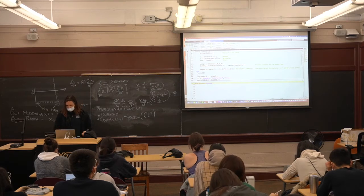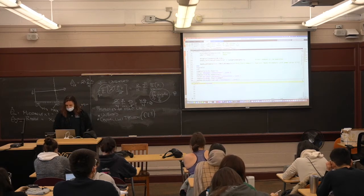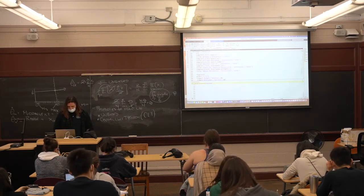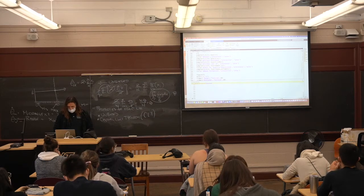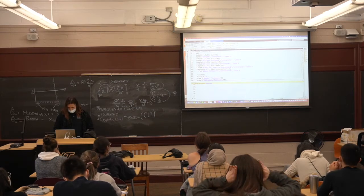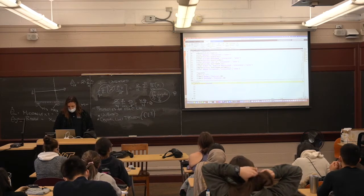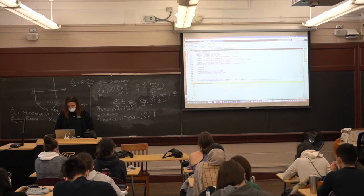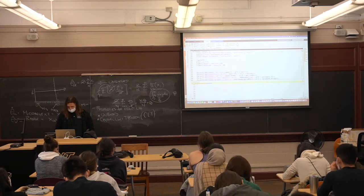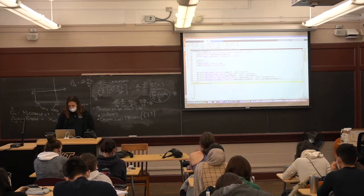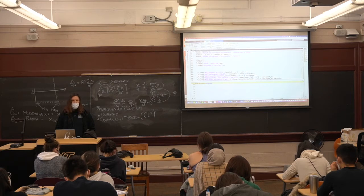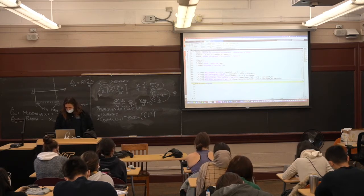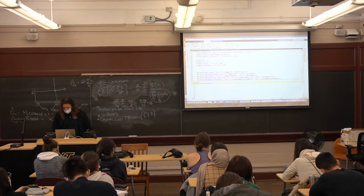All the things I'm provoking you with are things we'll think about later. What I've done below is printed out the estimators, shown histograms of them, and computed the MSE — the mean squared error — of everything. MSE is the bias squared plus the variance.